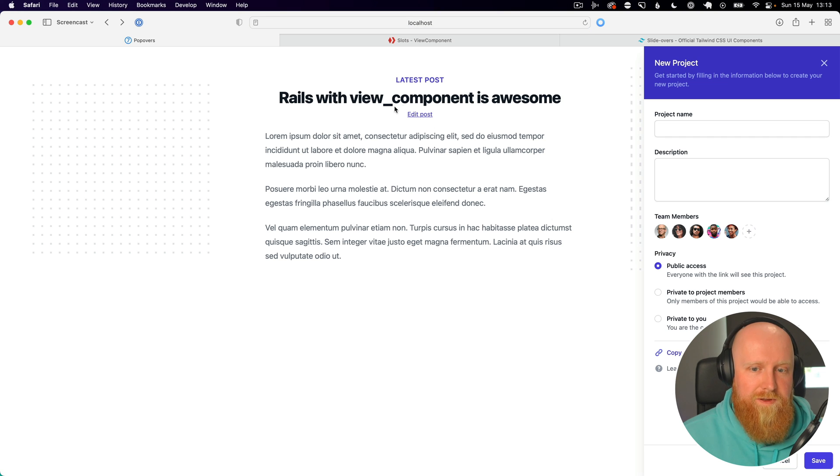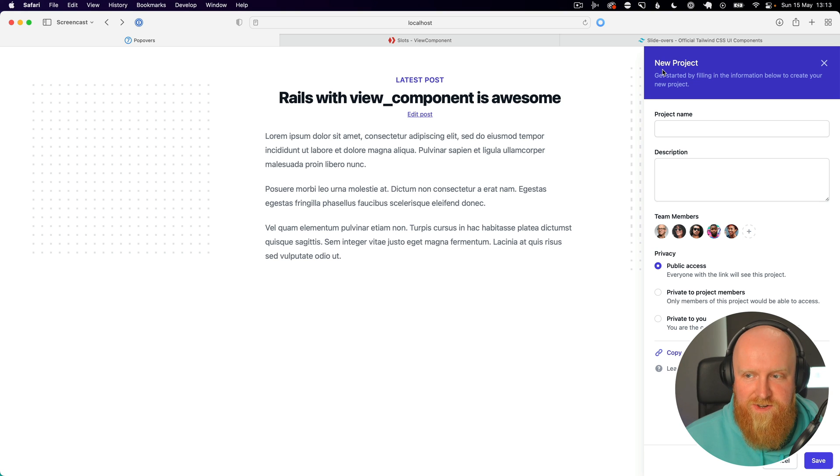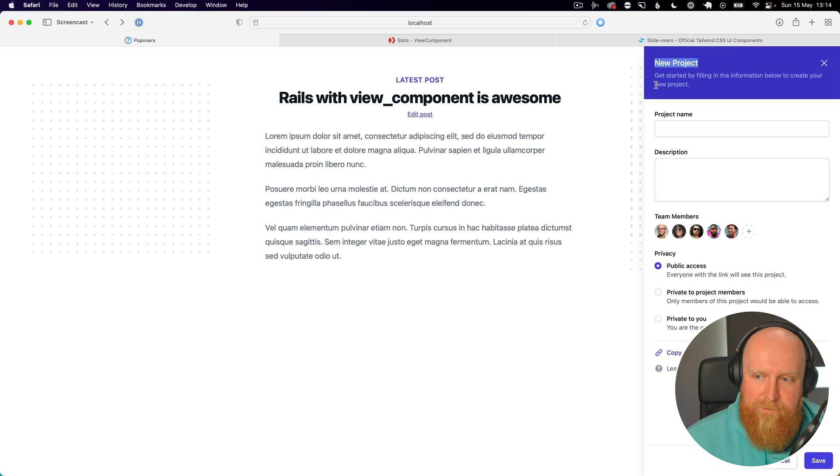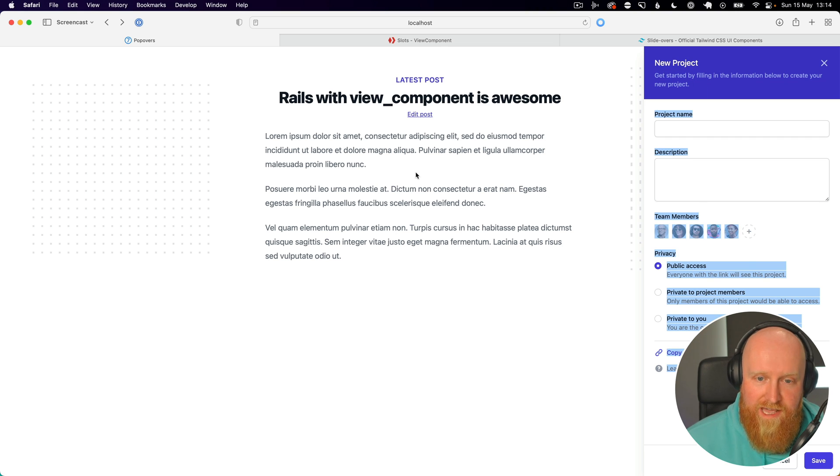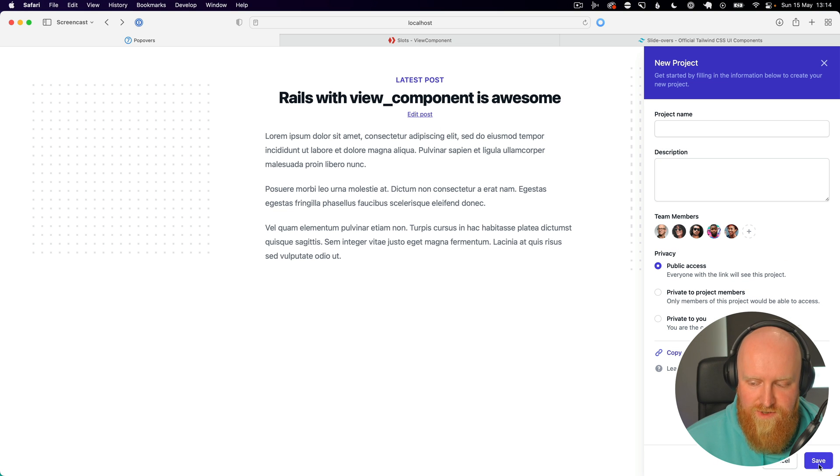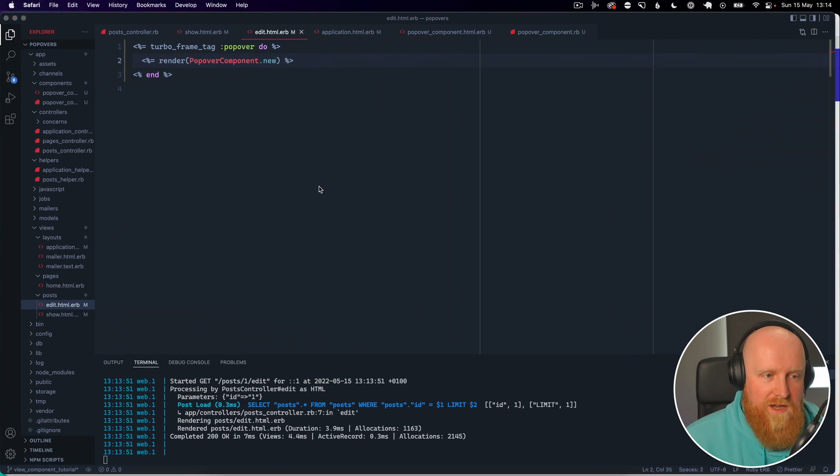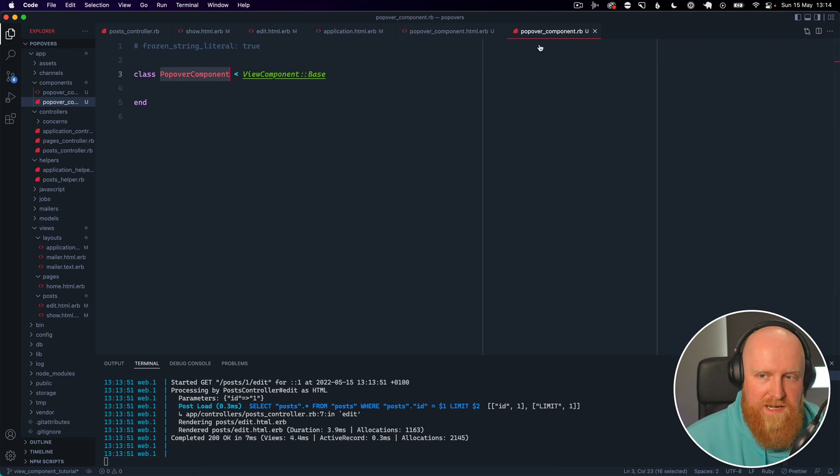And now if we reload, you can see that still works. So what we want to do now is have the ability to pass in a title and a subtitle, the content for our edit post form, and then a footer where we can control buttons and things like that.